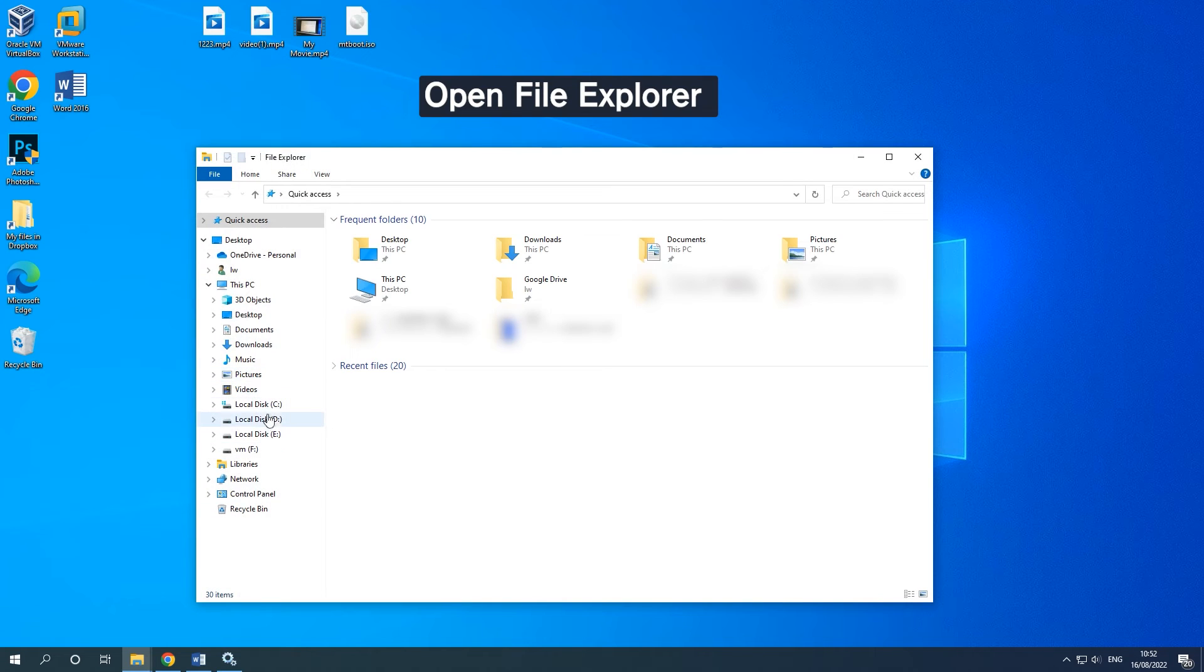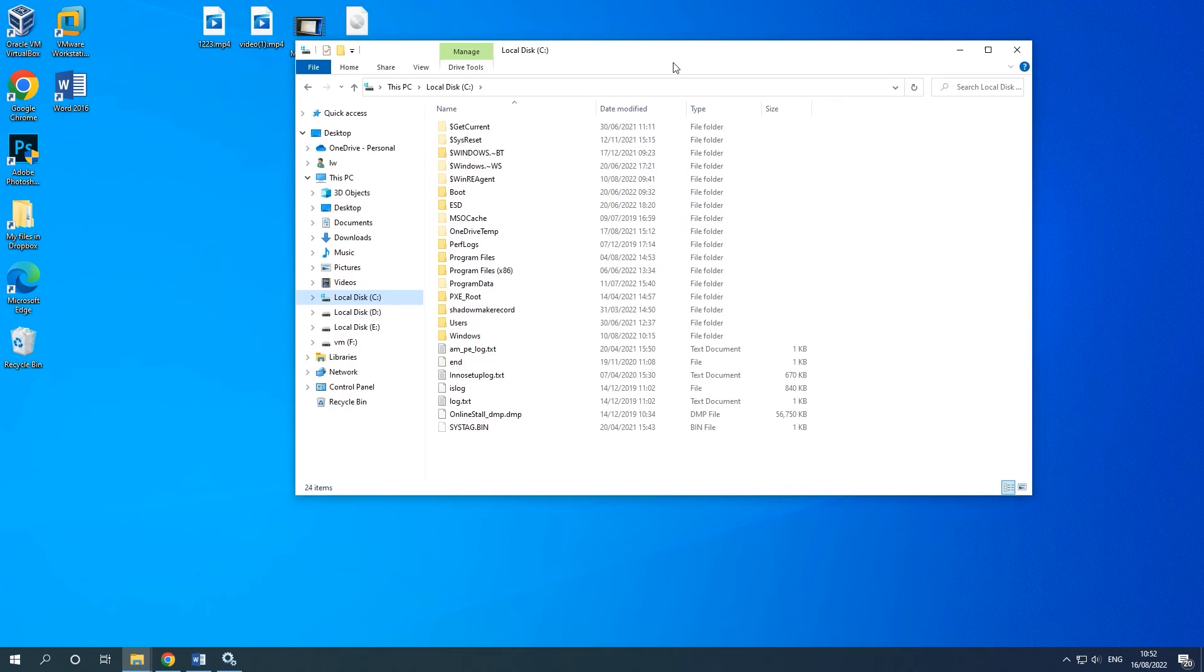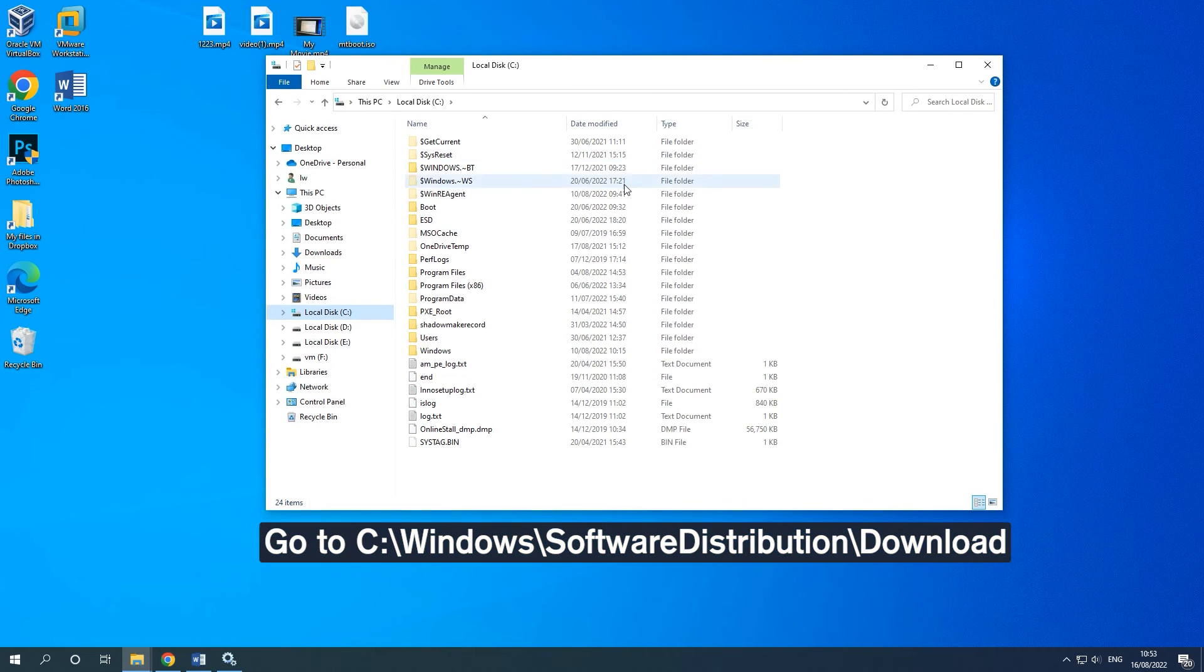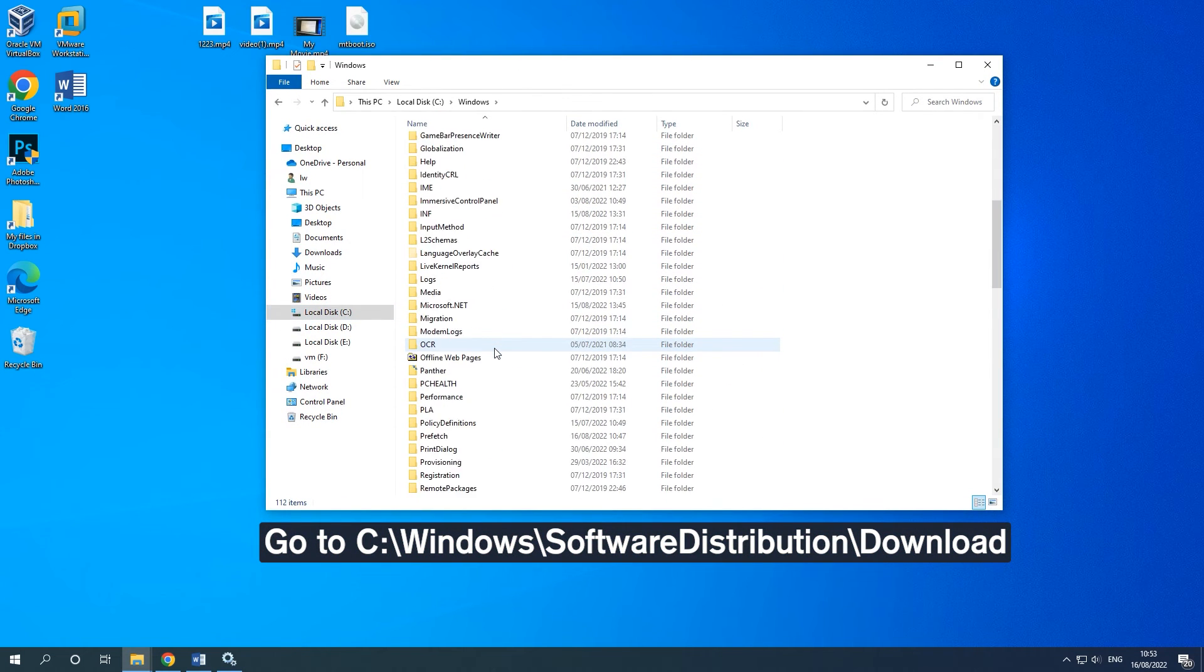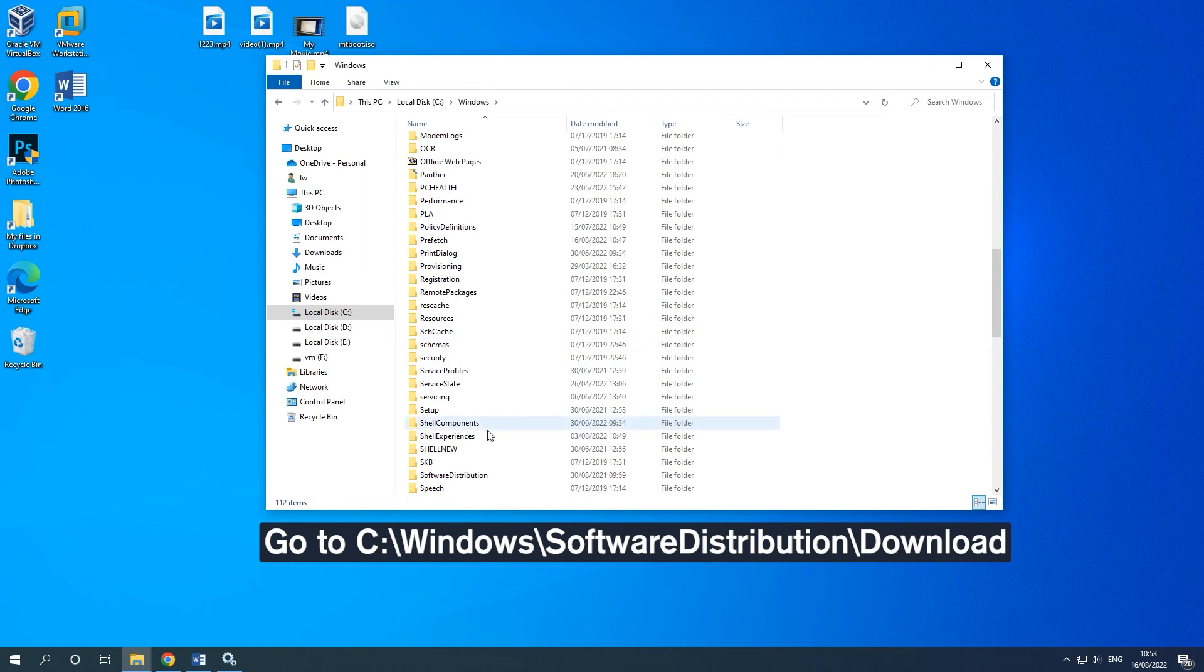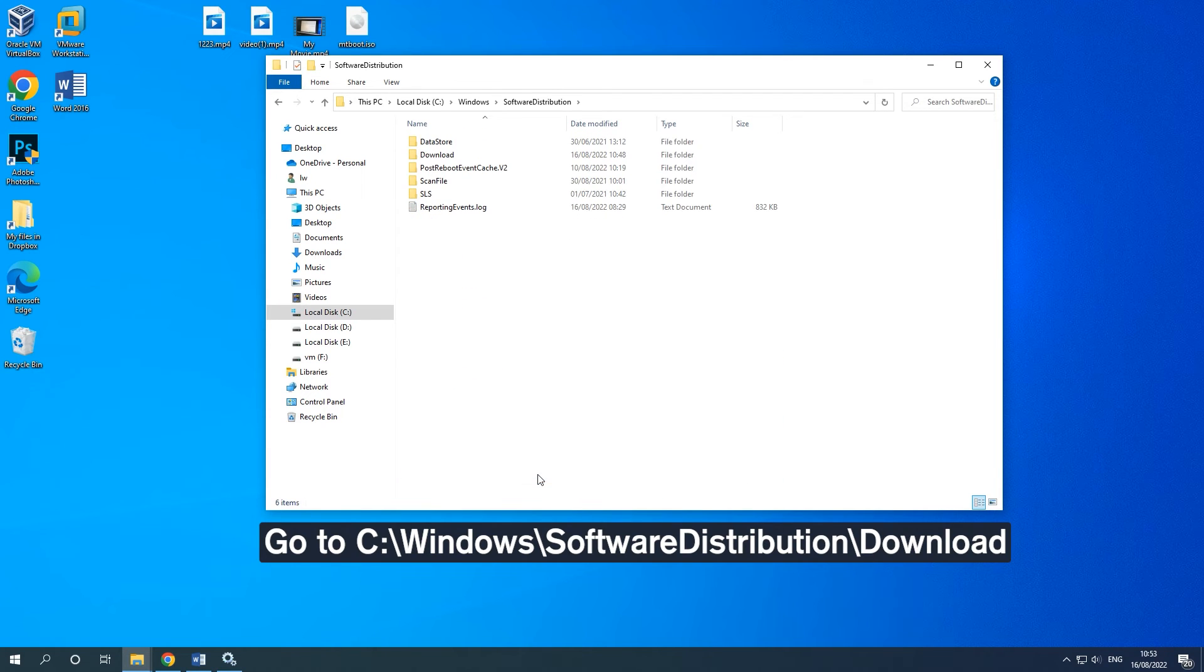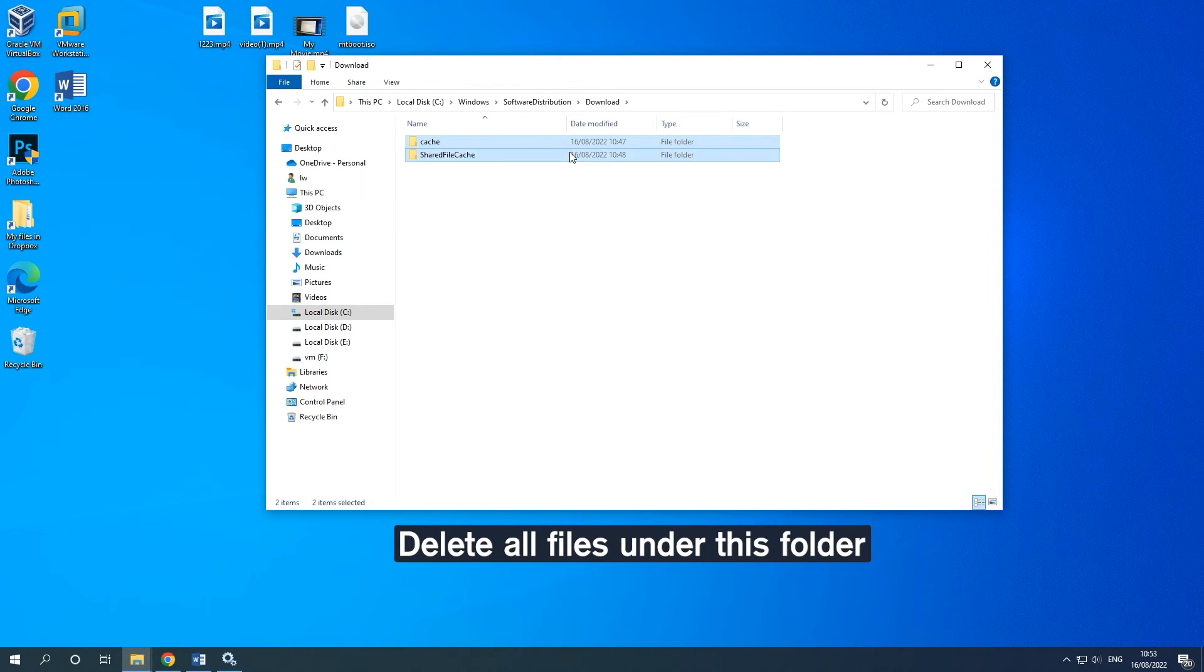Open File Explorer by pressing the Windows and E keys together. Go to the on-screen path. Choose all files under this folder and right-click them to choose Delete.